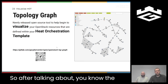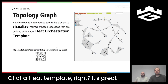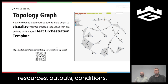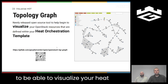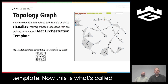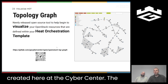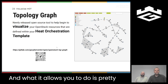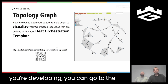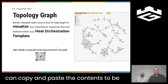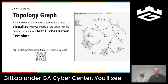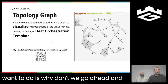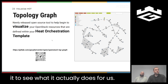After covering the various sections of a heat template — resources, outputs, conditions, parameters — we also want to provide the ability to visualize your heat template. This is called Topology Graph, a tool created here at the Cyber Center by intern Marcus Corelli. You can take a heat template you're developing, go to the website topology.gacyberrange.org, upload it, or copy and paste the contents to visualize it. The link to the GitLab repo under GA Cyber Center is also provided.